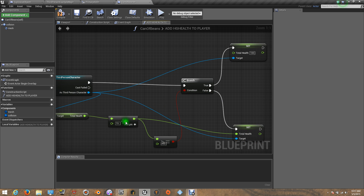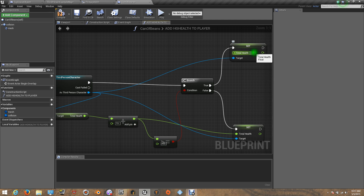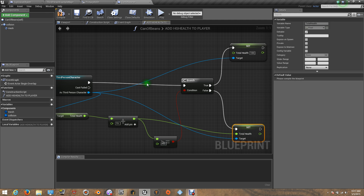Every time it adds 15, it gets a result. It will compare if it's 100 or more — then it will put the total health only at 100. If not, it will give the results to the total health, and it will be presented on the progress bar.